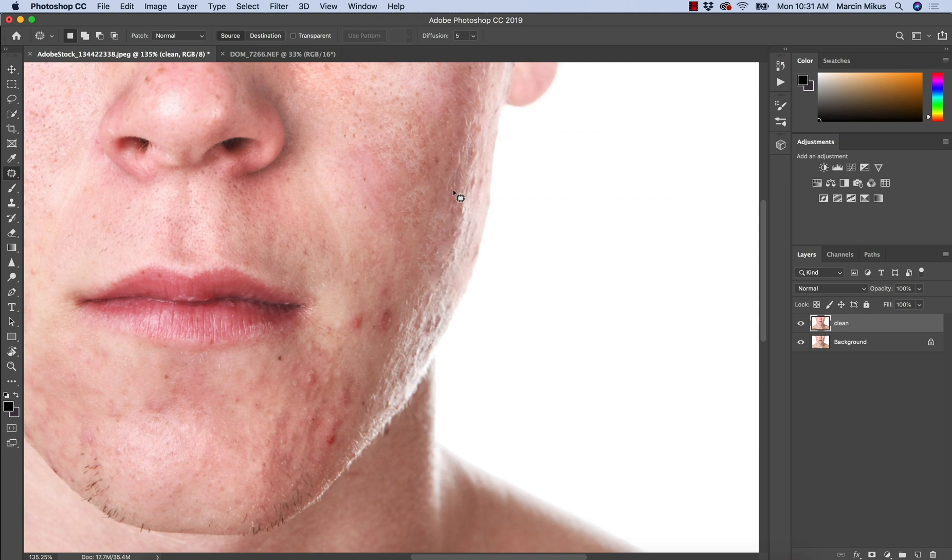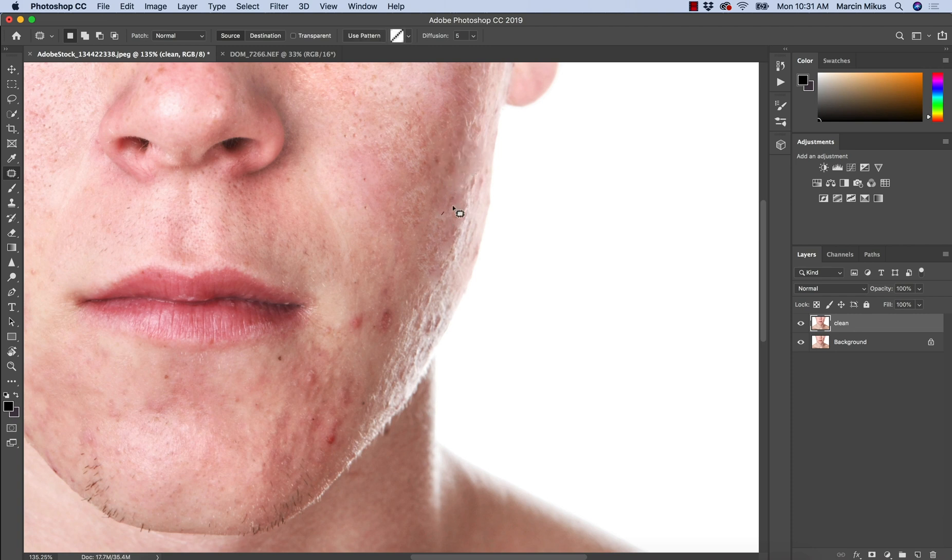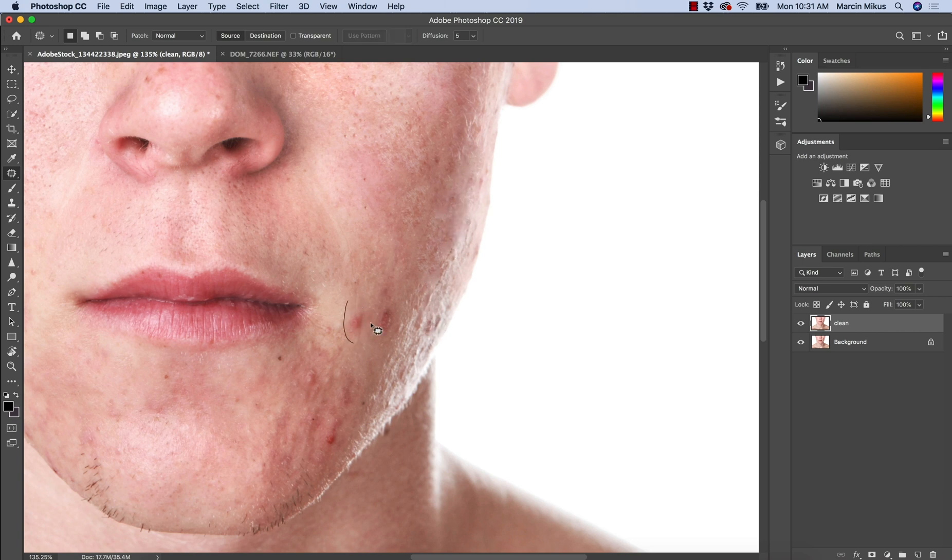So we'll be talking about things like dodging and burn, how to recover the skin texture, how to smooth skin, how to work with some other retouching techniques as well.